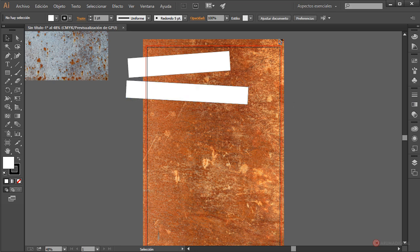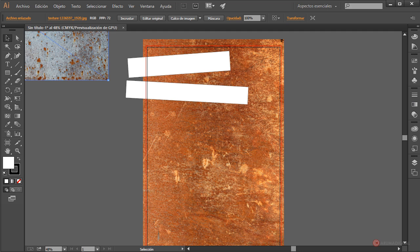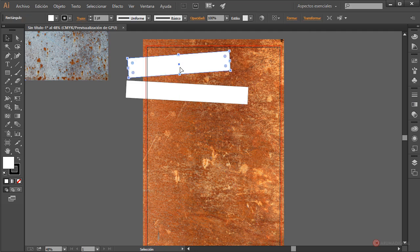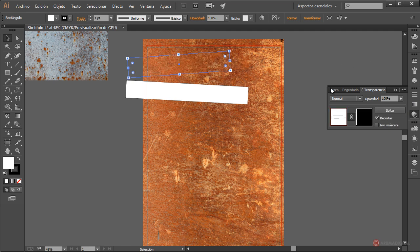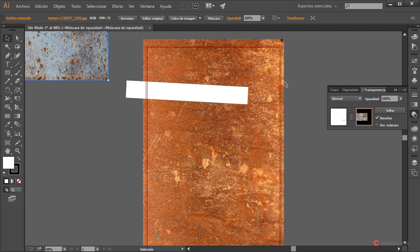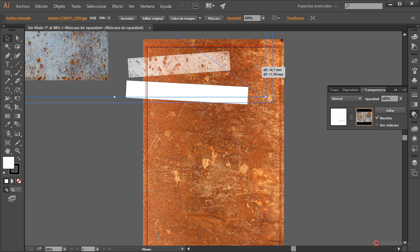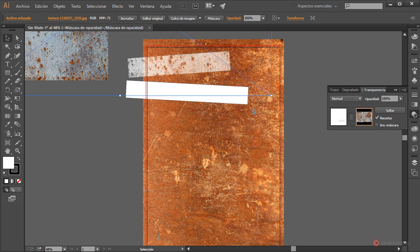Posicionamos y lo que vamos a hacer es añadir esta imagen como máscara de capa. La seleccionamos, pulsamos Control C para copiar. A continuación seleccionamos nuestra primera banda de color blanco, nos vamos al módulo de transparencia, pulsamos en crear máscara, seleccionamos la miniatura de la derecha y pulsamos Control F para pegar la textura dentro de la máscara de capa. Fijaros cómo se aplica a esa cinta.